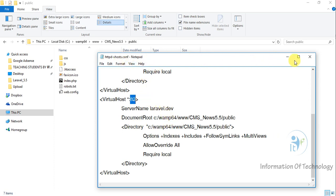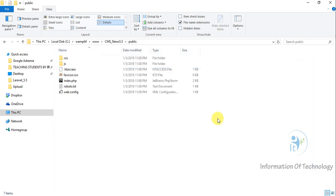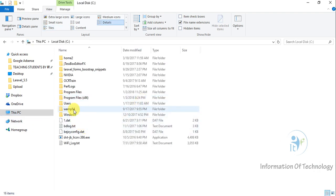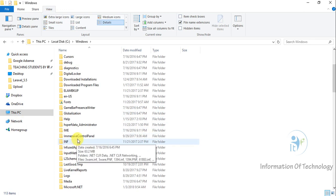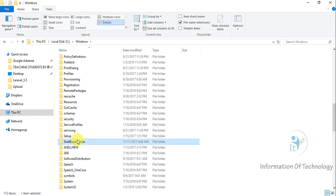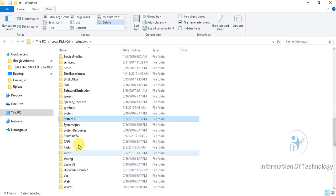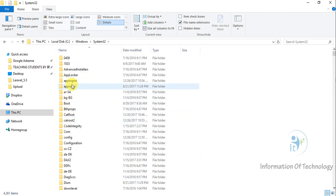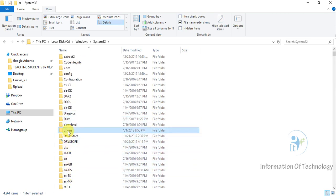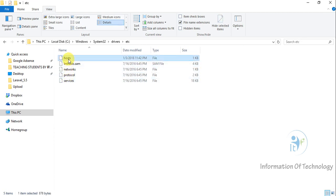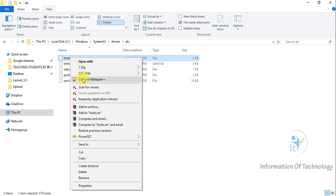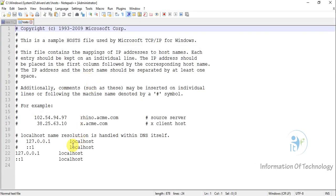After saving the virtual host configuration, we go to drive C, then Windows, then System32, then System32, and we choose the drivers folder. We choose the etc folder and find the hosts file. Now we edit it.